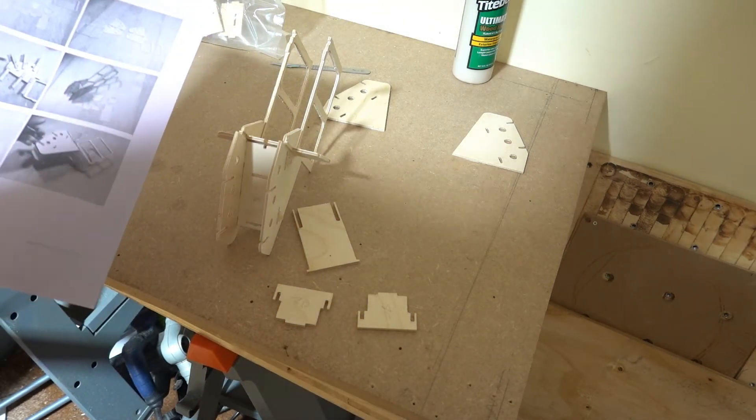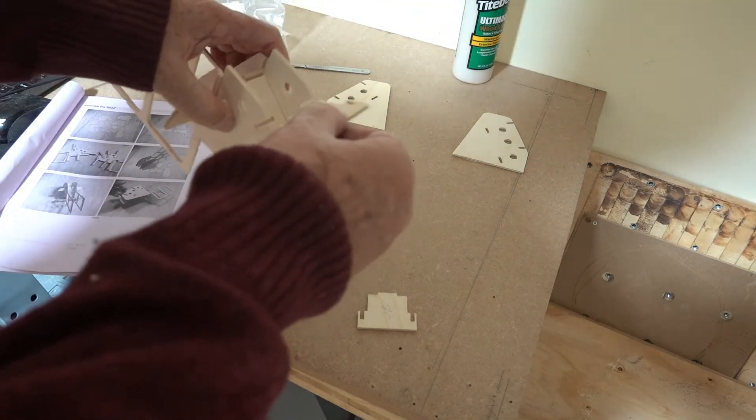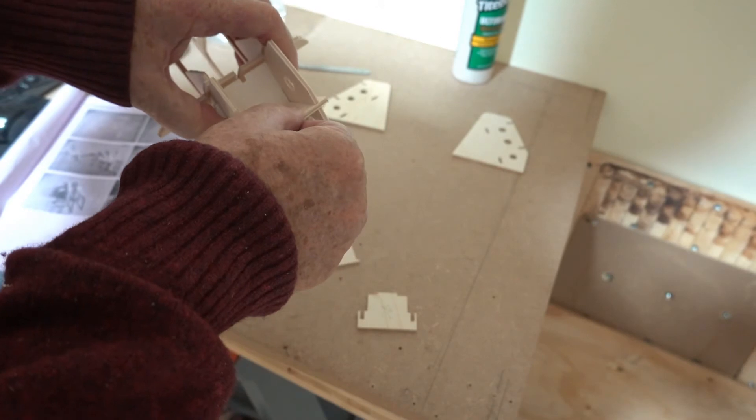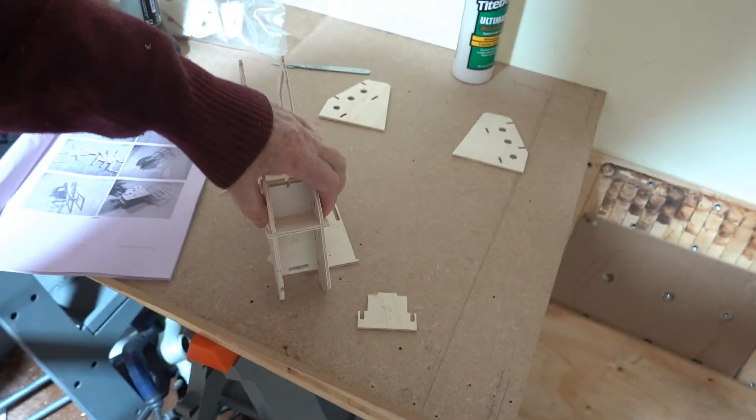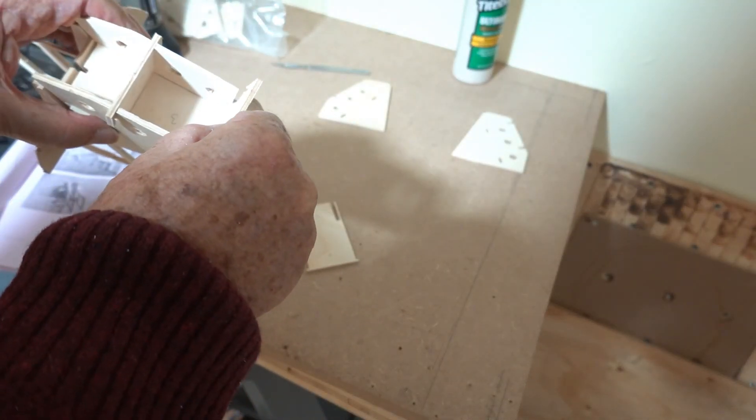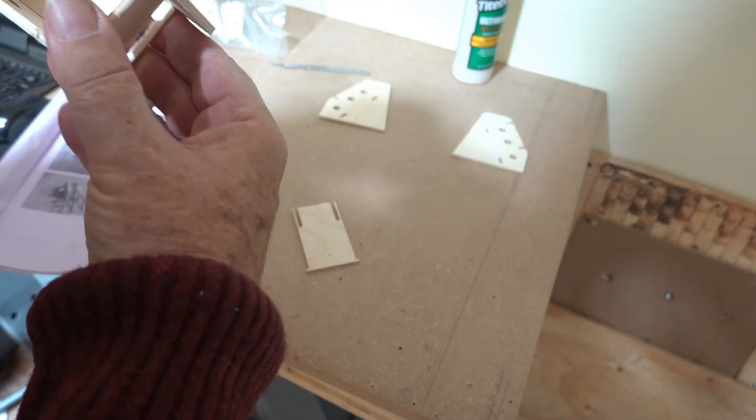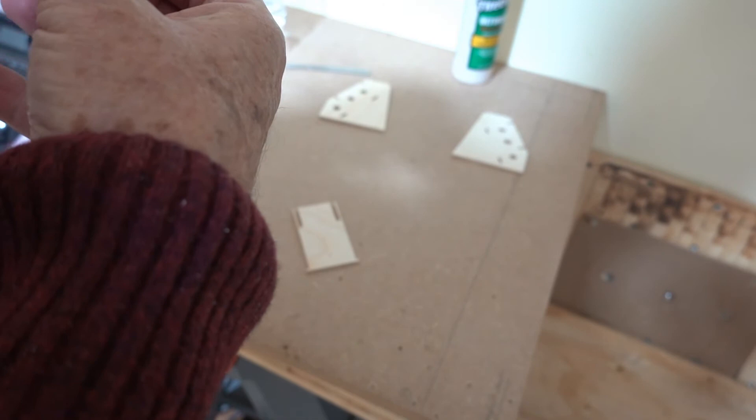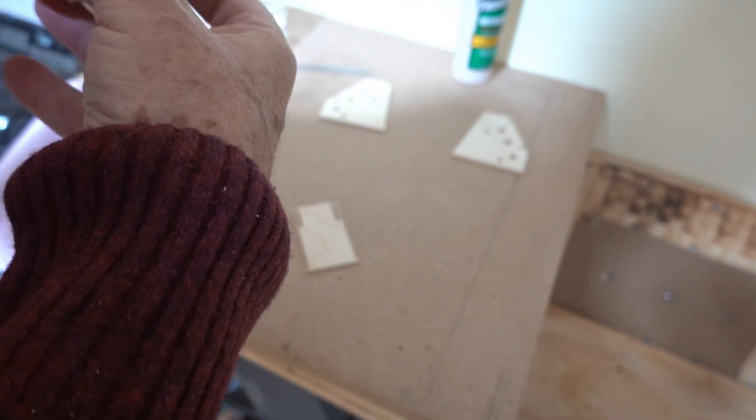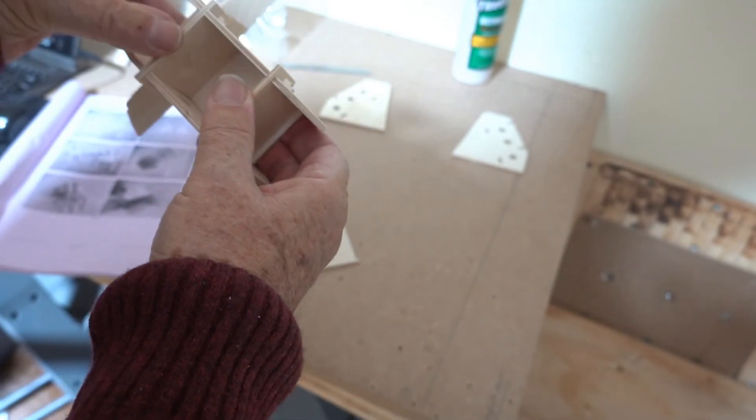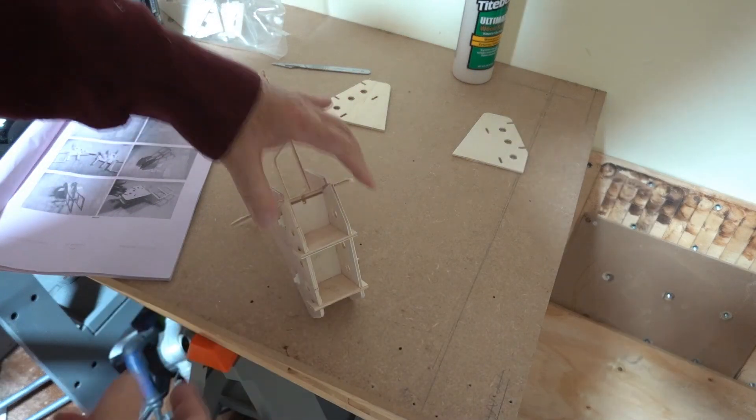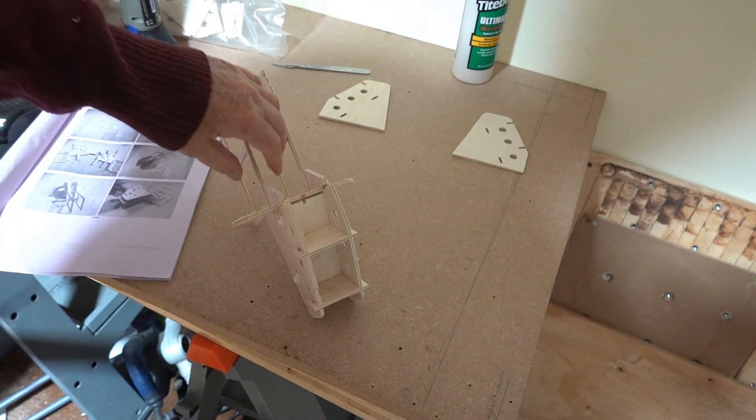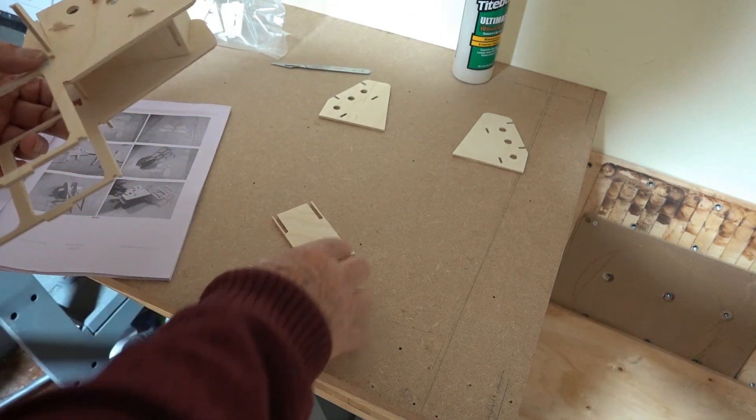Anyway, I'm going to fit them and they slide into the top here. Press it in. This one slides into the top there, press it in.